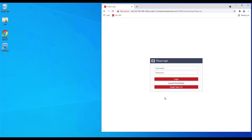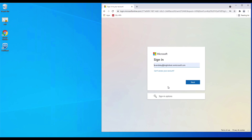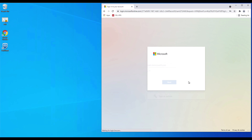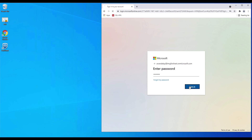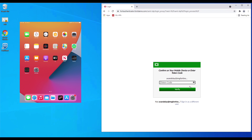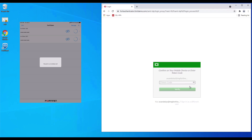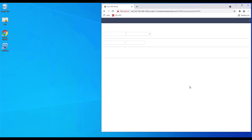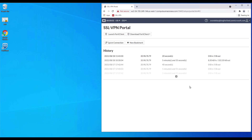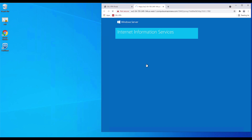The user uses the web browser to establish the SSL VPN web mode. The authentication request is redirected by FortiAuthenticator to Azure AD. Once the authentication process is complete, FortiAuthenticator will push a notification to the FortiToken to perform the second factor authentication. To test the VPN connection, the user accesses a web page on the inside network.